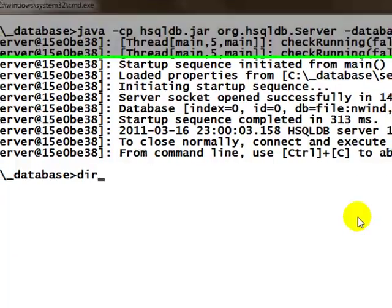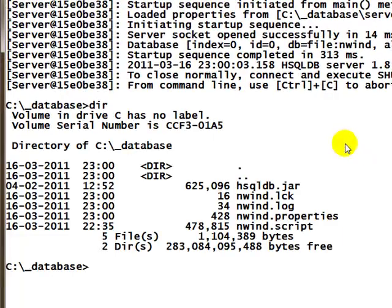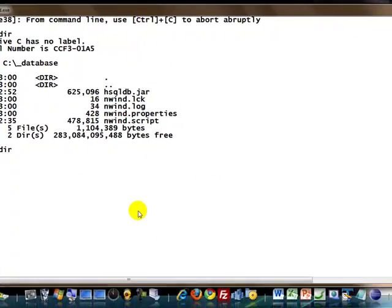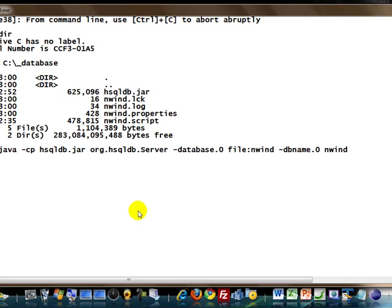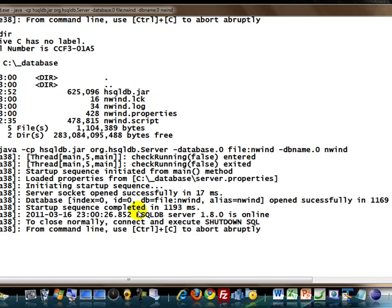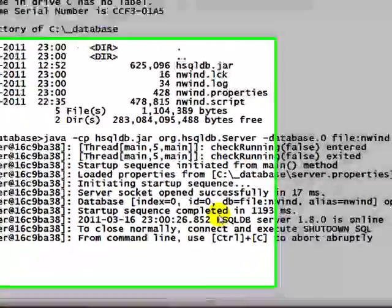You can see when I use the command dir, there are some files—there's a lock file, log file, properties file, and so on. When I issue the command again, it has opened successfully again. All I have to do is press Ctrl+C once again to stop the same.